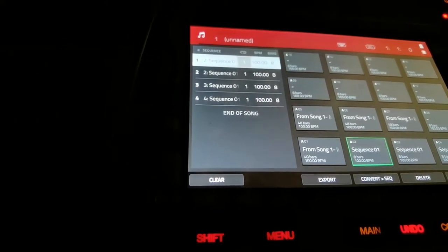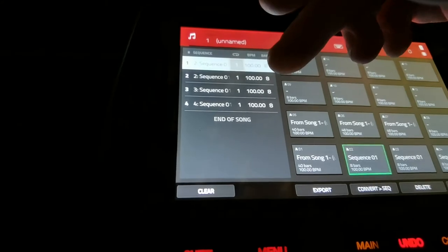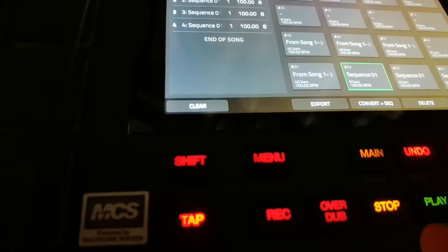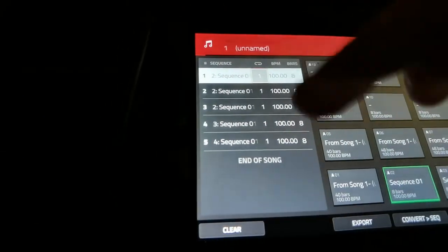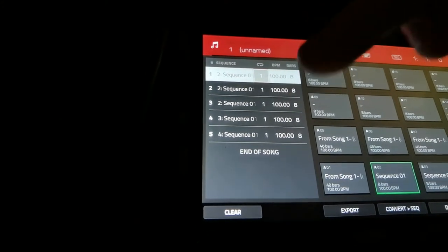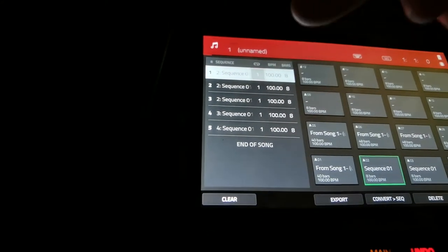So there are five sequences, eight bars each — that's 40 bars in total. But if I were to use this as the song mode and then wanted to record vocals, I would have to do them per sequence, so I'd have to go back to the main right here.